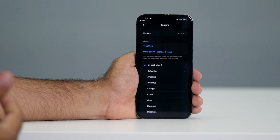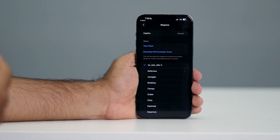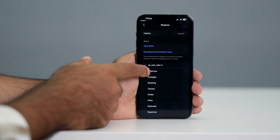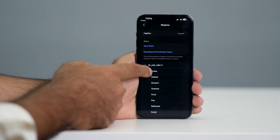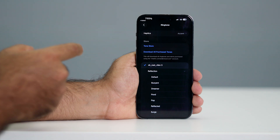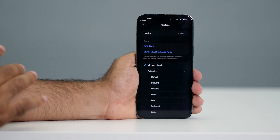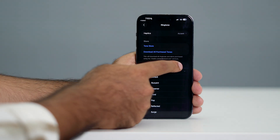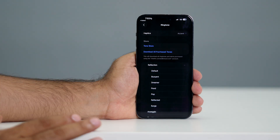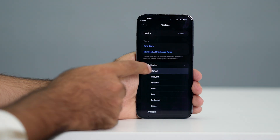Whenever someone tries to call you, instead of the default sound, this is going to get played. If down the road you want it deleted or changed, you can change it back to the default one. If you want to delete it, just go over here, remove this, and click on the delete icon — it is completely gone and you can set it back to the default.